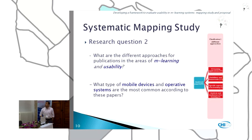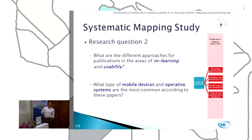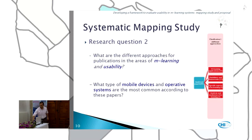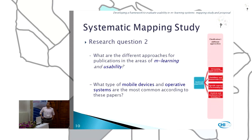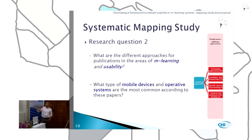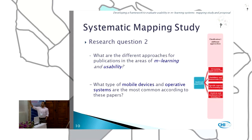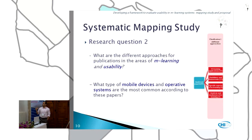The second research question is: what are the different approaches for publication in the areas of M-Learning usability? We classified the different approaches into four categories: M-Learning applications, guidelines and frameworks, specific aspects of M-Learning, and analysis and tendencies of M-Learning.